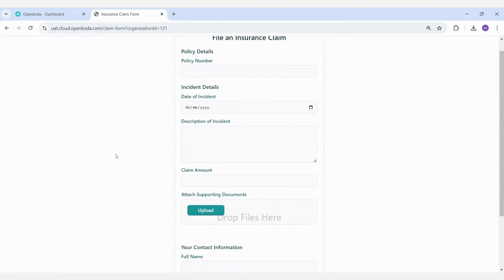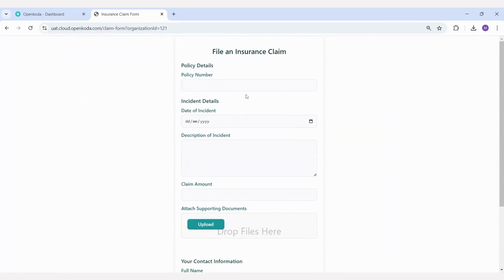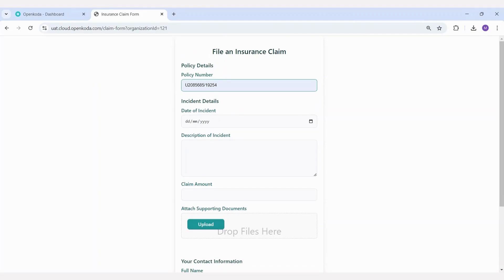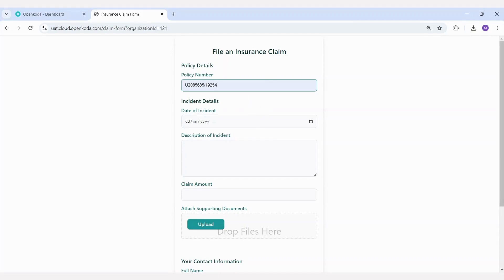Here's a simple example of a form. It can be fully customized to match your design preferences, and you can apply as many validation rules as you need. For instance, you can enter a policy number, which the system will verify if the policy exists and identify its type. Based on the policy type, the form will dynamically adjust. For example, if it's a car policy, the form will request specific documentation such as accident photographs or a detailed description of the loss. If it's a health policy, the required documentation will differ accordingly. This flexibility allows you to completely tailor the forms to suit your specific requirements.